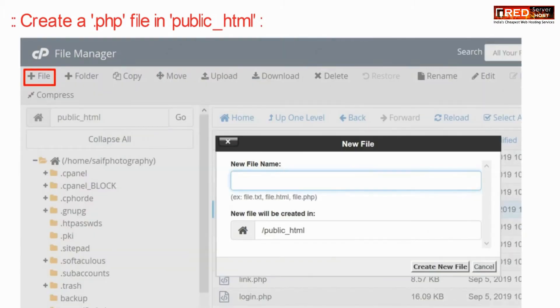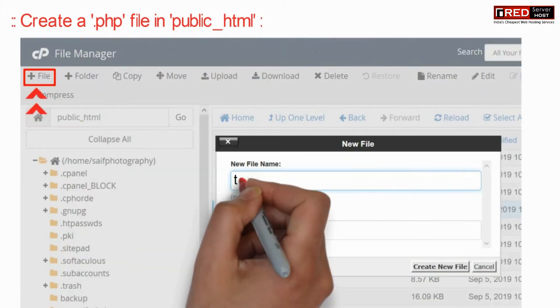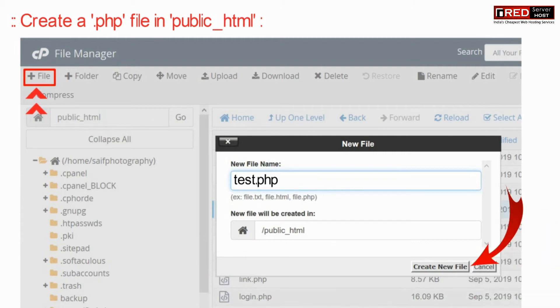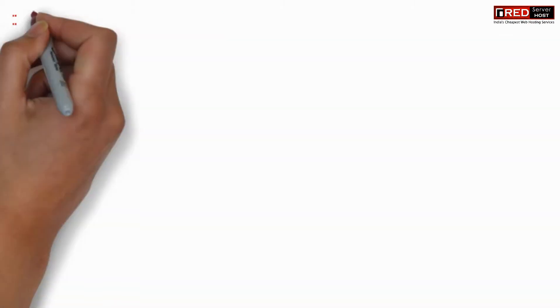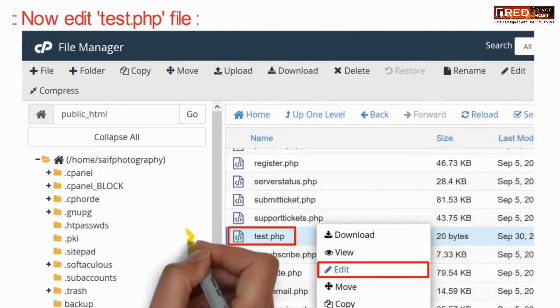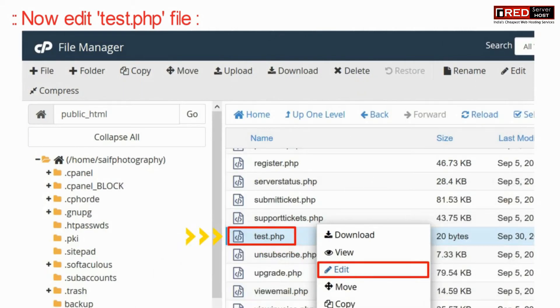Now here create a .php file inside public_html. After creating the test.php file, edit that file.